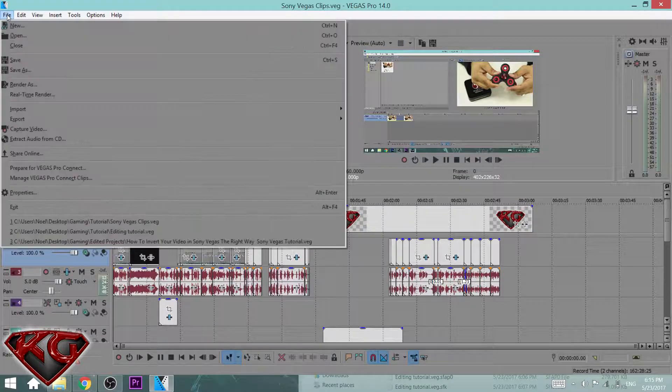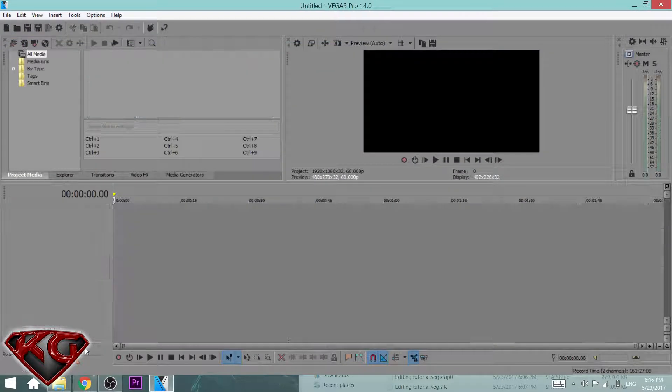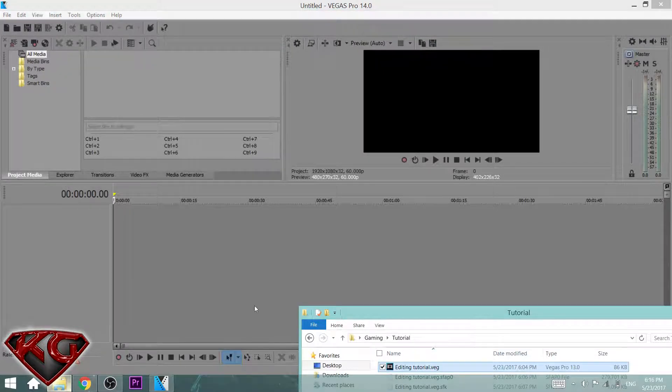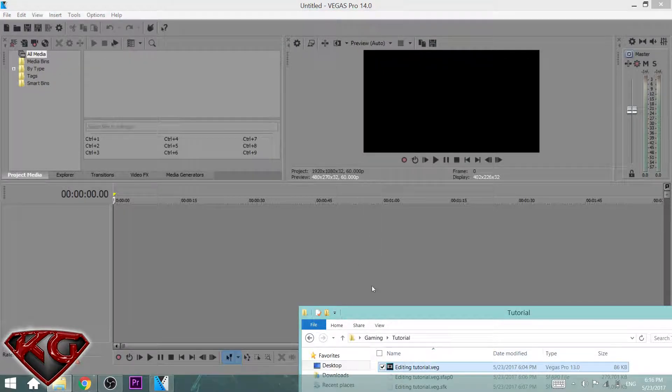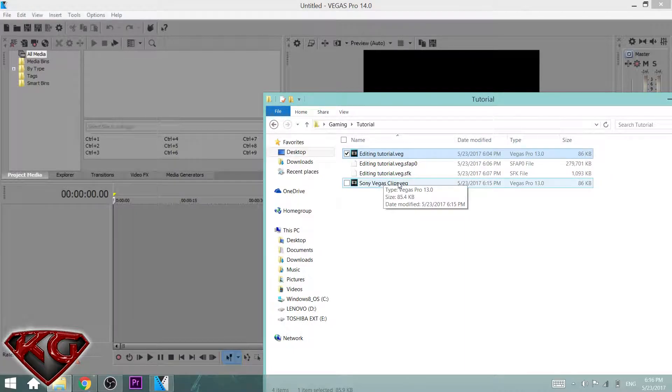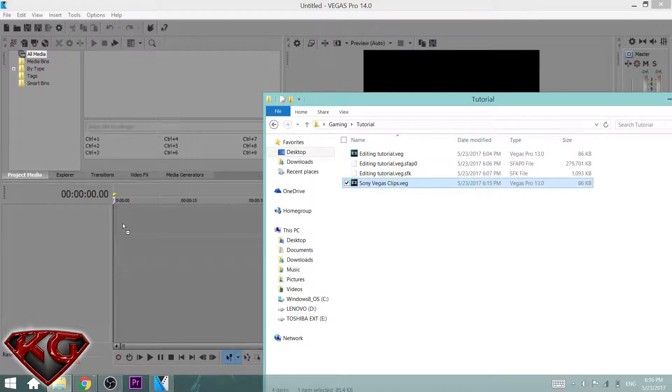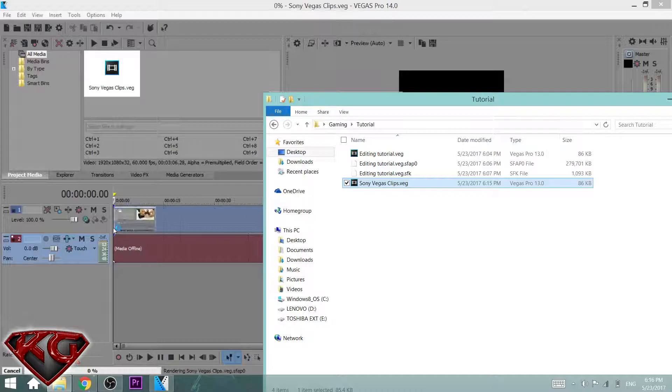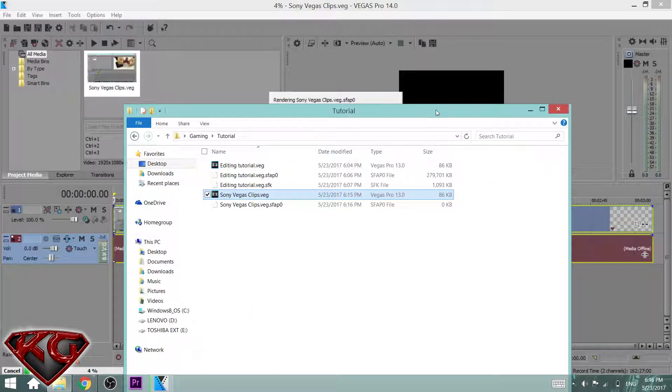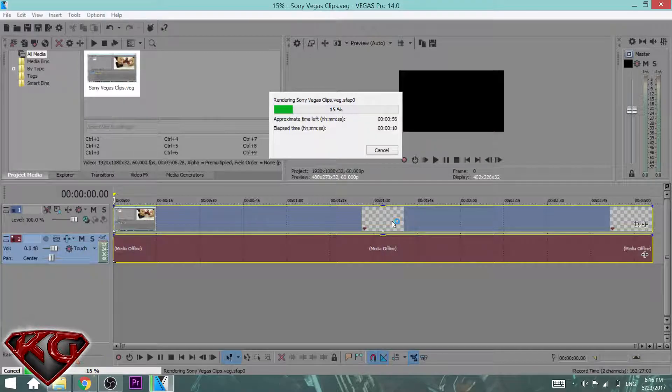Now here's the trick. We'll go ahead and close this again. Open up your folder, not through Sony Vegas, through Windows. Here is Sony Vegas clips, that's the one we saved. What you're gonna do is drag, hold it, and drop it into Sony Vegas.